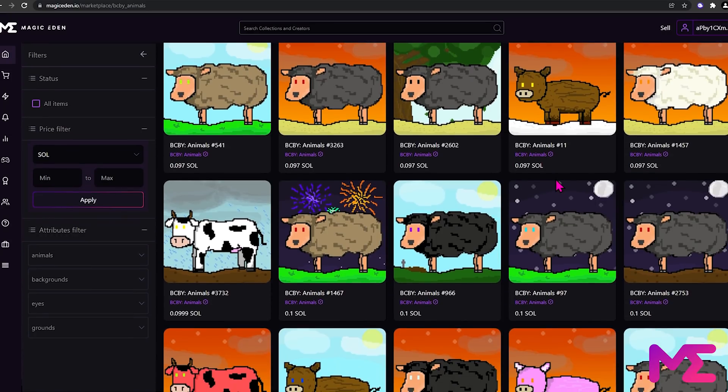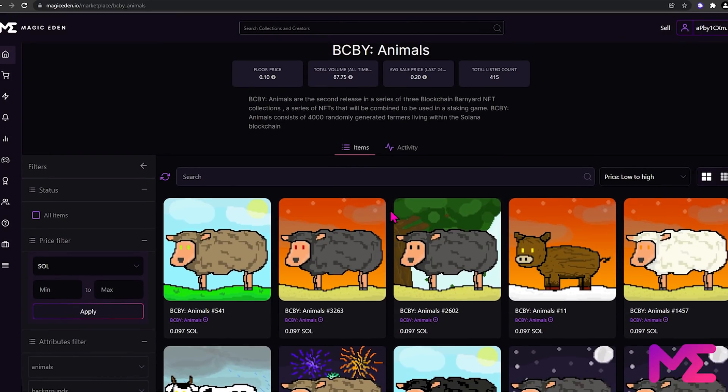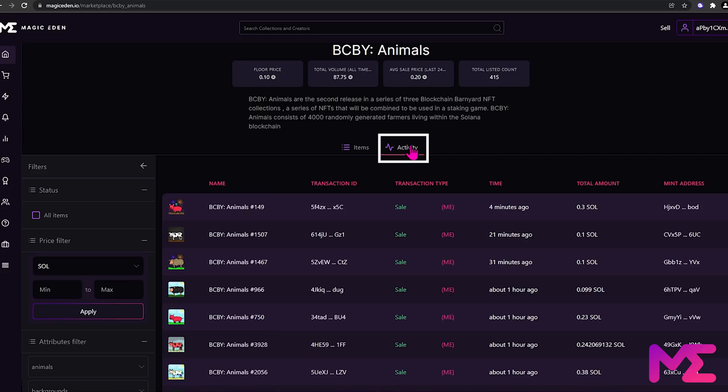Here we can see all the items listed for sale. In the middle, we have an activity tab. Click on activity. This shows all the sales for Magic Eden.